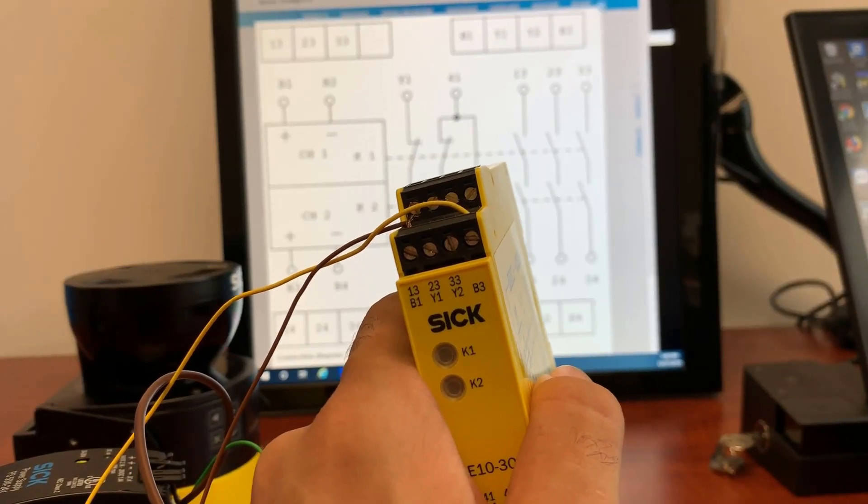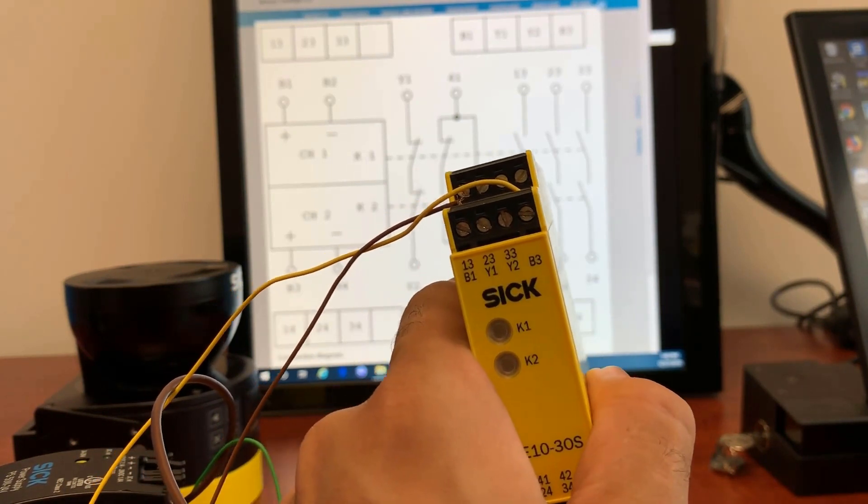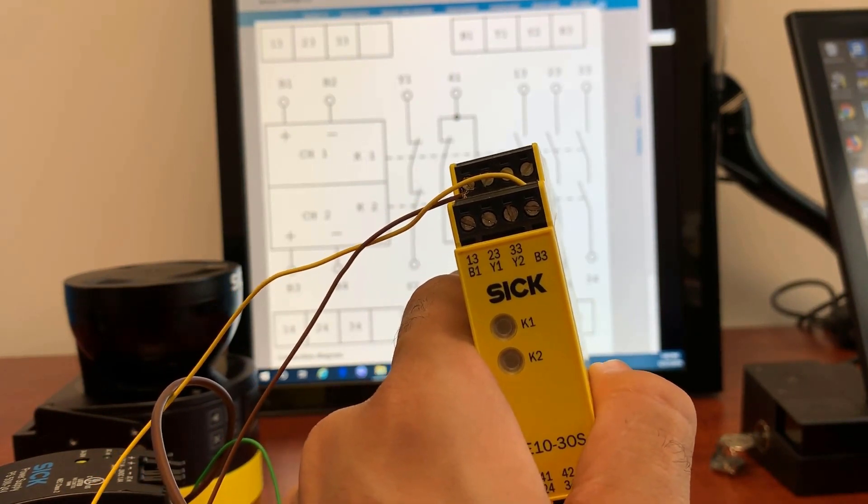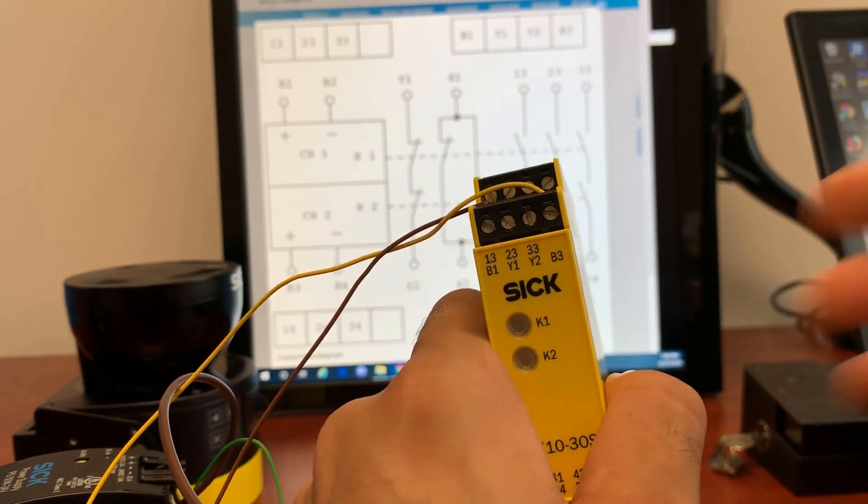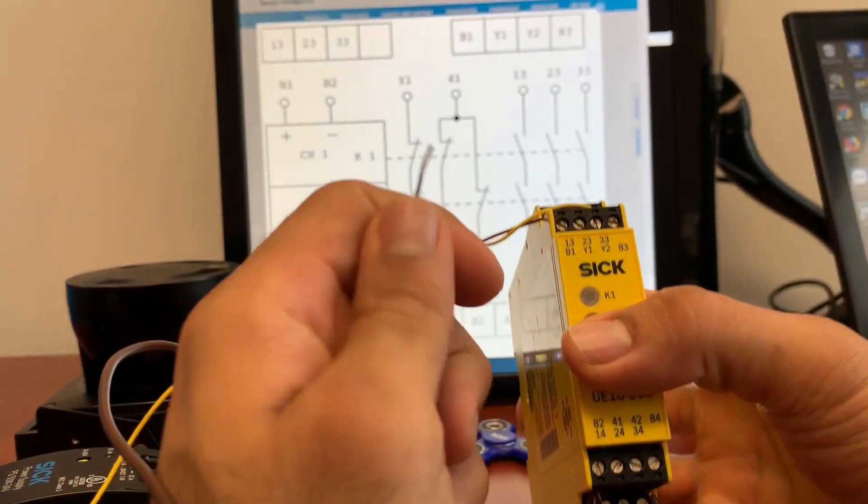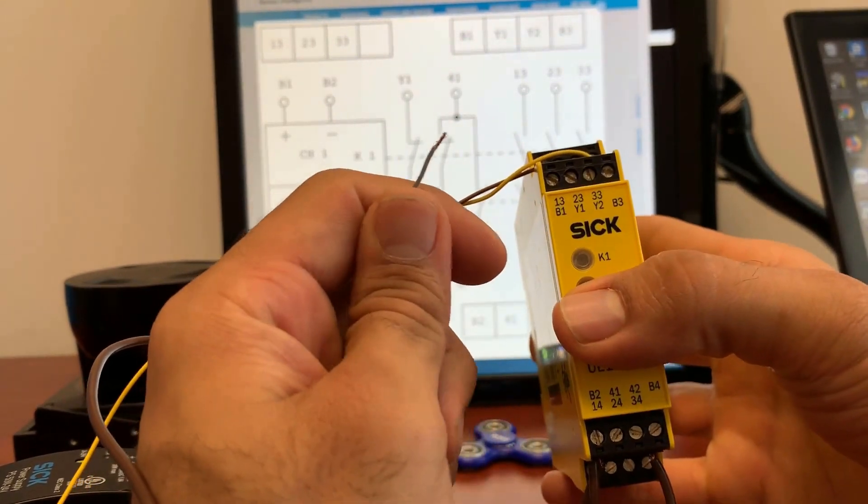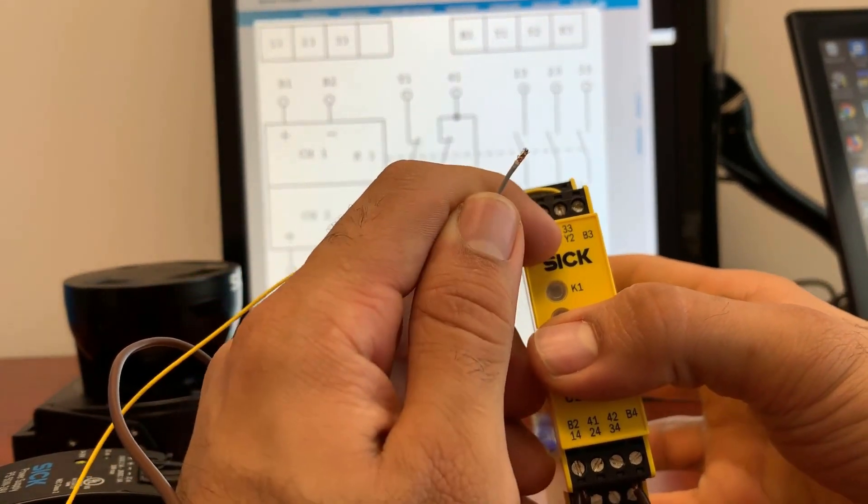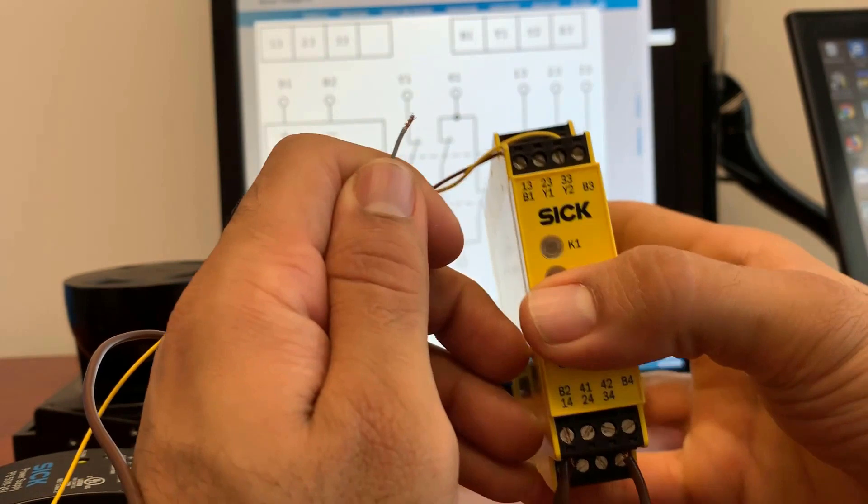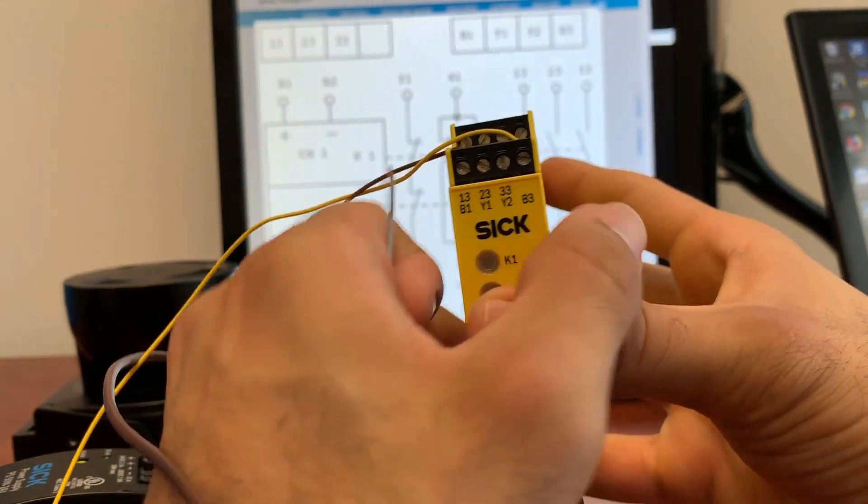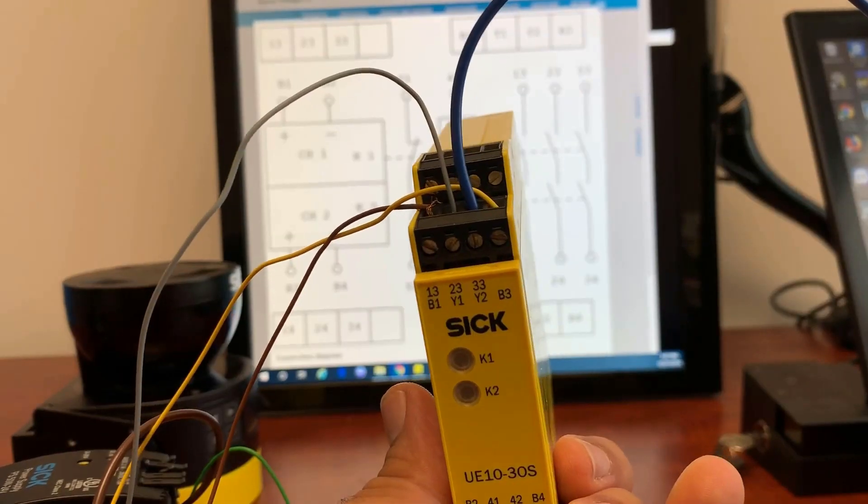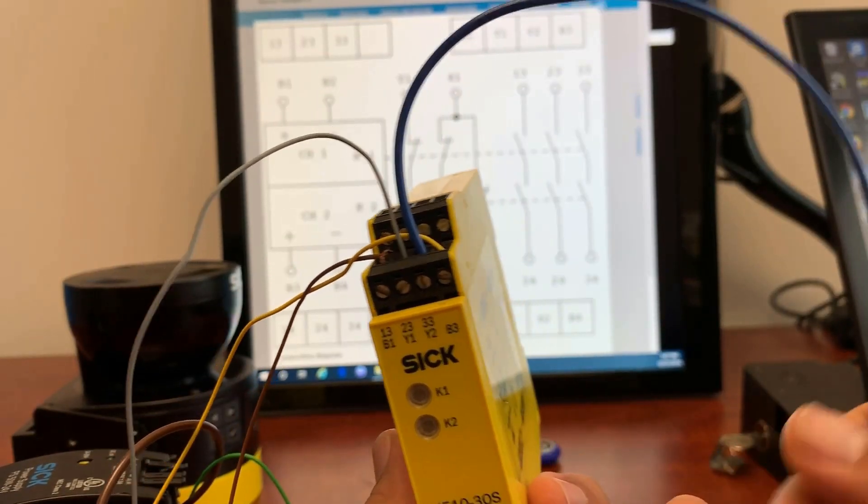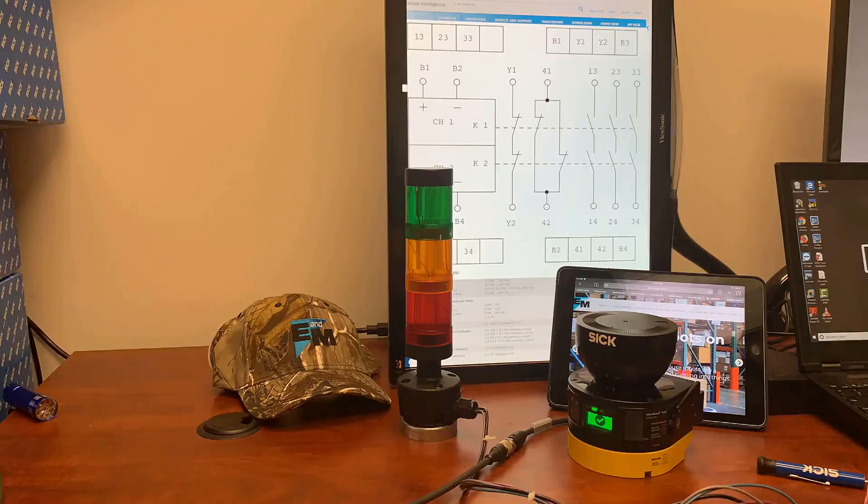Since this is not a self-checking relay, we would use EDM and we would connect the Microscan's input one for which I have configured EDM input and I'll give it to Y1 and Y2 would be given 24 volts. All right, that's connected and now we would give the Y2 to 24 volts.